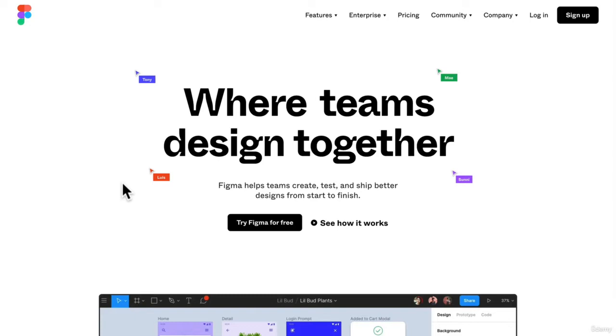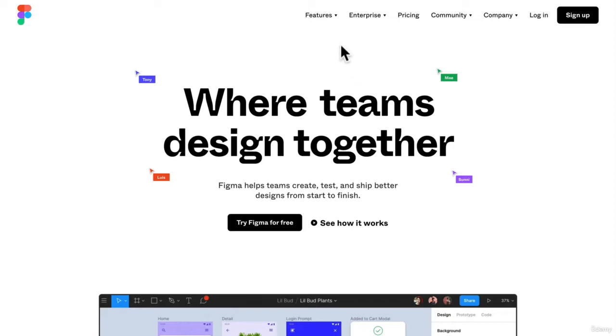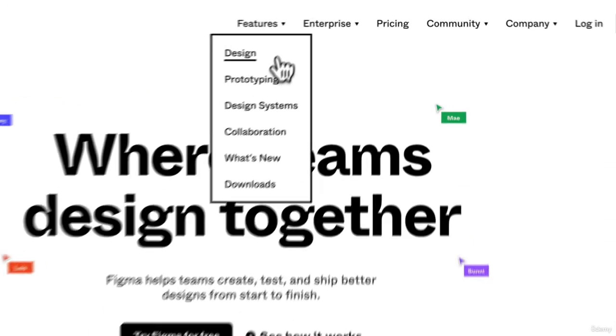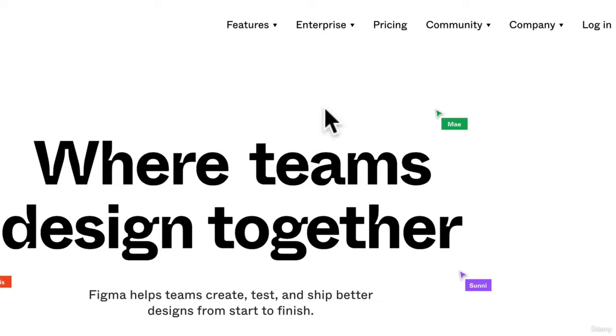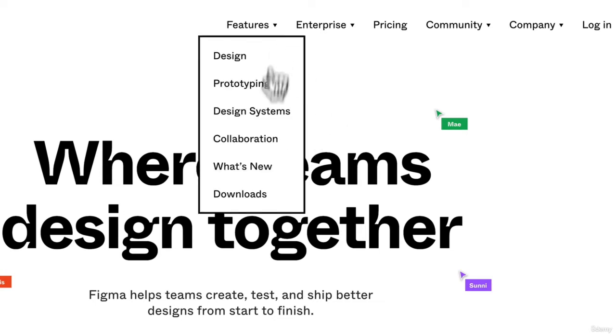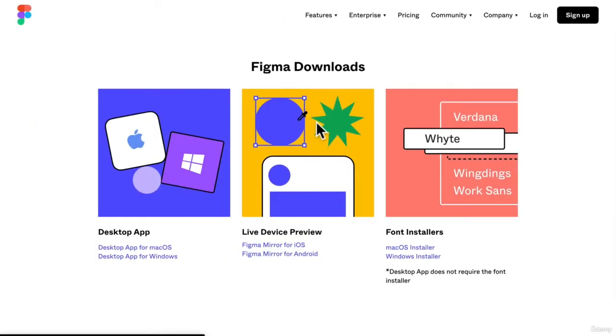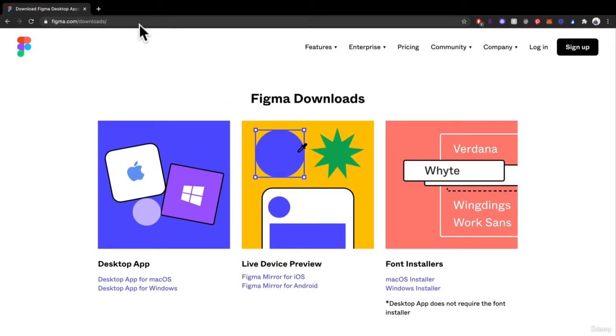It's going to be really great. Now here we are on the Figma webpage. Here you can learn a little bit more about Figma if you want to. You can learn about things like design, prototyping, design systems, collaboration, everything. You can even get downloads if you really want to download the actual desktop application, but if you want to work within the browser, you can do that as well.